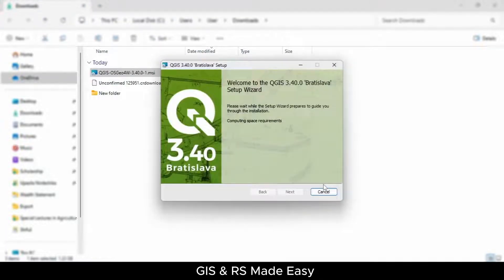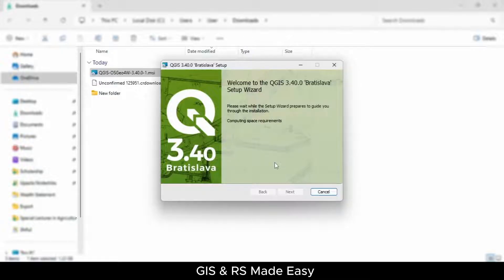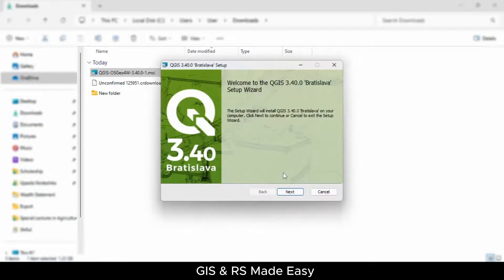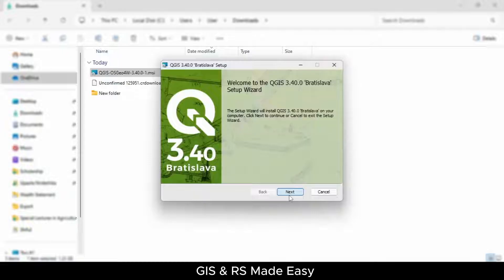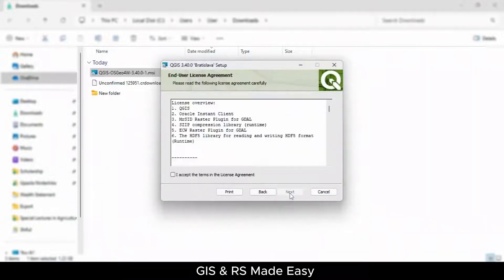It might take some time on your machine, so keep your patience. The wizard is open and the Next button is active. Just click on Next.